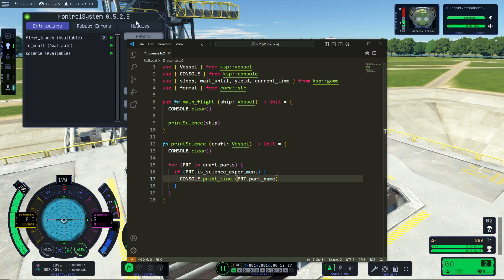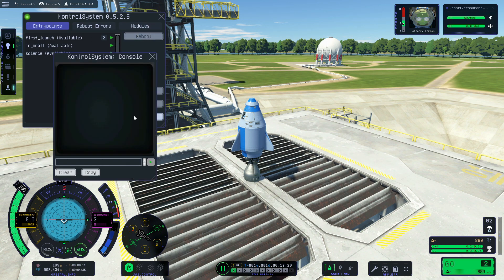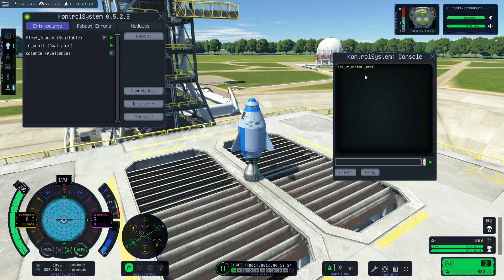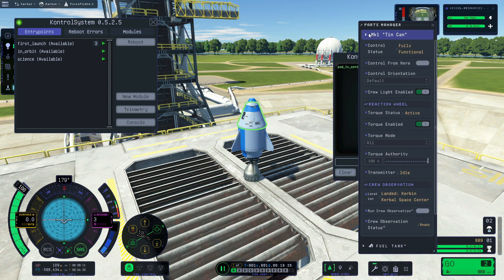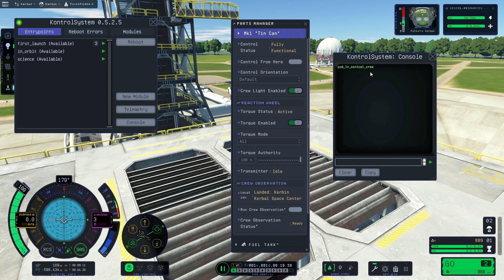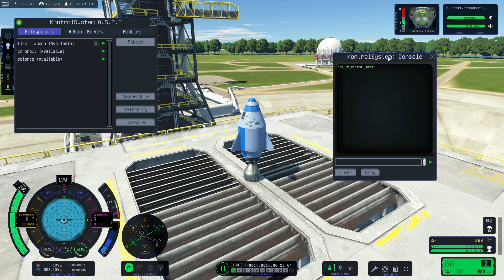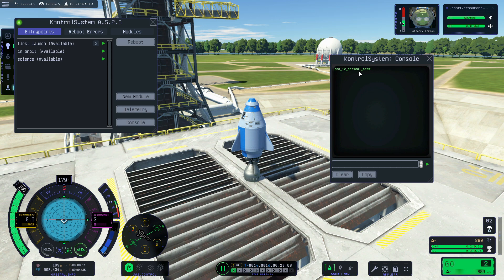I save, reboot — no error. I open the console and there is only one part in my list that is a science experiment: pod_1v_conical_crew, which is that tin can. With kOS you have access to both the name and the title of the part, but for now with control system we only have access to the real internal name of the part.